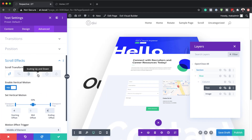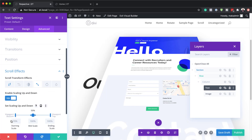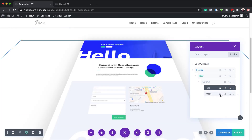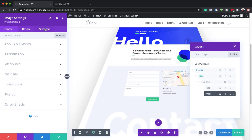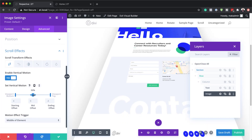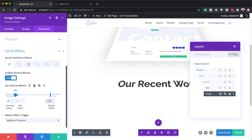Next I'll come over to scaling up and down, select it, and make sure you activate it. The starting scale needs to be at 100%, the middle at 100%, and finally set this to 50%. That's what we need for our text scroll effects, so I'll save this. Now we need to go into the image settings to add image scroll effects. Under advanced scroll effects, I'll activate vertical motion. The starting offset is zero, the middle is zero, and the end needs to be minus 6.5.